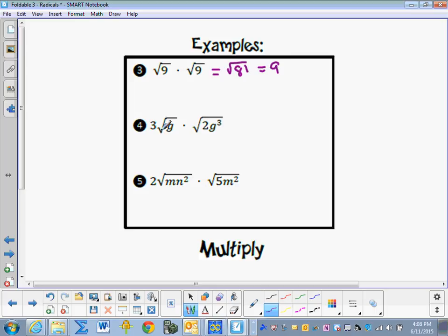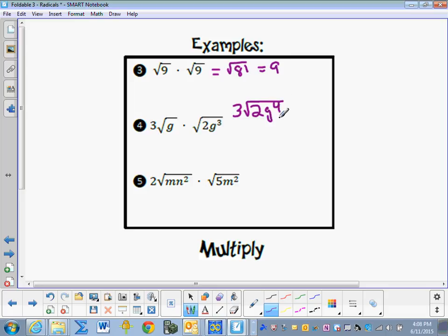For the square root of 3g times the square root of 2g³, we have 3 on the outside, and then when we multiply we have 2 underneath the radicand and g⁴ inside. That simplifies to 3g² square roots of 2.